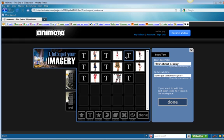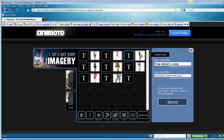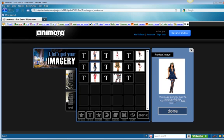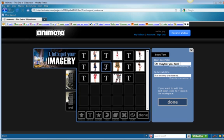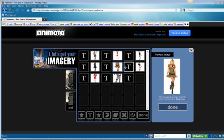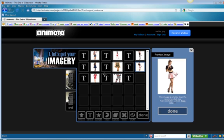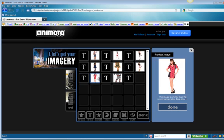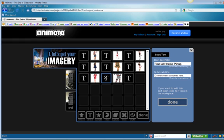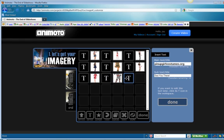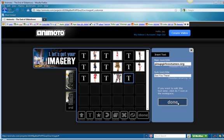How about a sexy burlesque costume this year? Ready to turn heads in a sailor girl costume? Yes. Or maybe you feel like an army brat instead. If you're looking for retro 50s style clothing, you've come to the right place. Find all these pinup girl Halloween costumes here, and there's our URL. See you there. Done. Done.